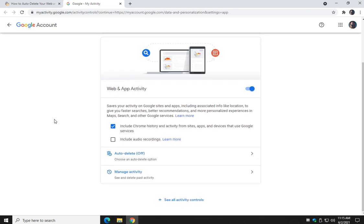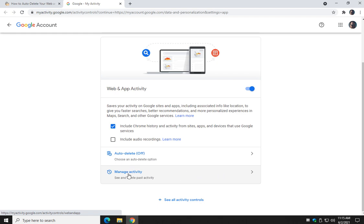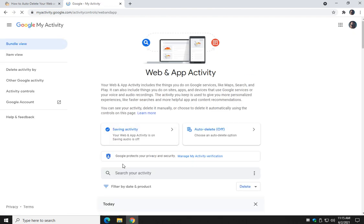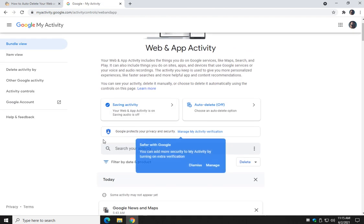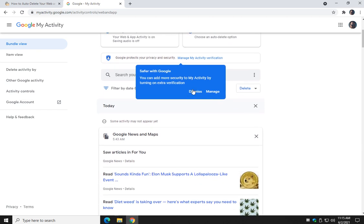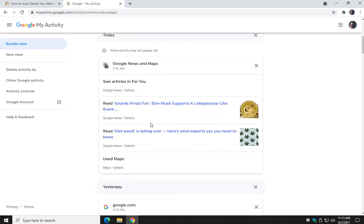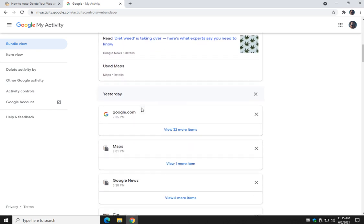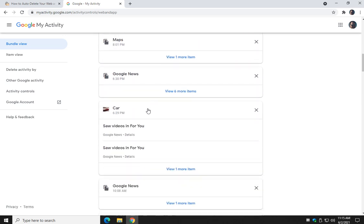If you want to see what's in there and how long it's been there, click on Manage Activity right here. And there you go — here's all the different stuff I've done.